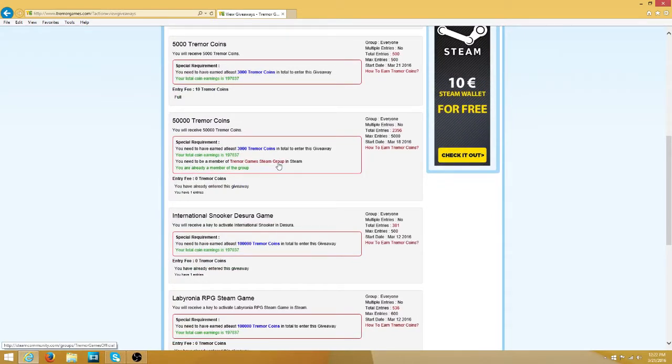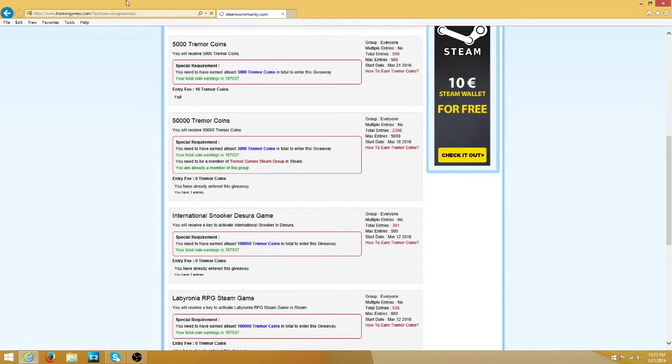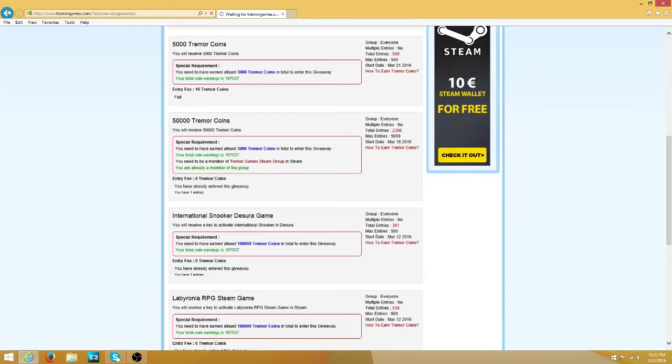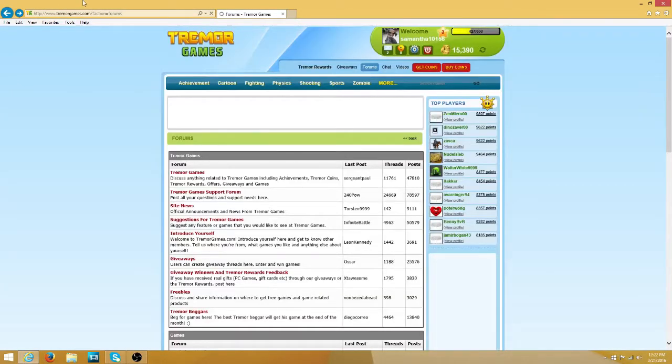You have to have a Steam account. Click this and it will take you to their Steam group. Go ahead and join it, then go back and enter the giveaway.